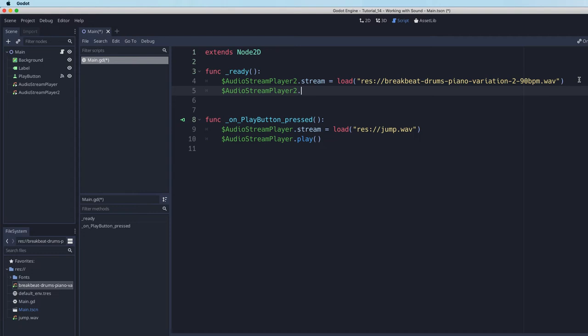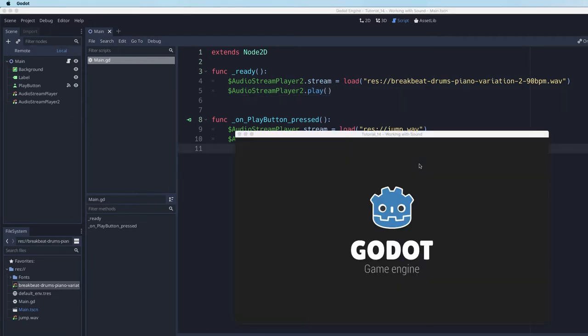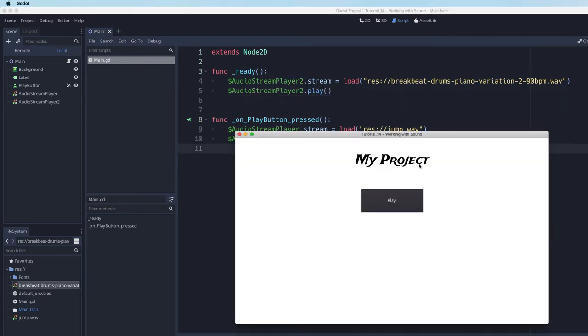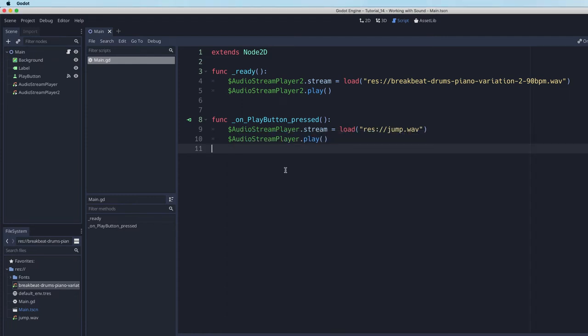And by default, we'll just play it. So we'll say play. And let's see what happens. So right away, as soon as our ready function fires, it loads up that stream, the backbeat stream, and begins to play it.